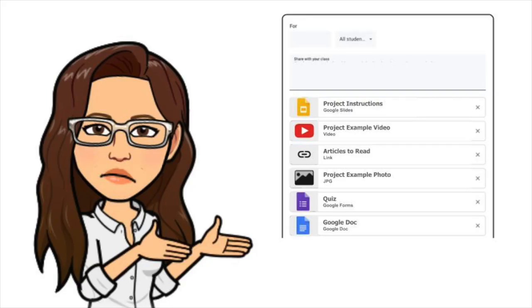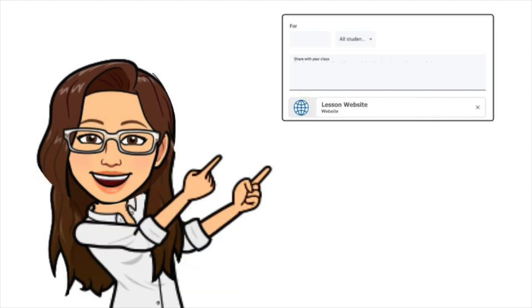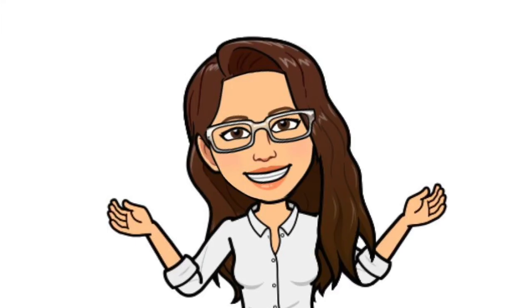So instead of dropping all your resources into Google Classroom, just put the link to your Google site lesson, and dang girl, you are done!